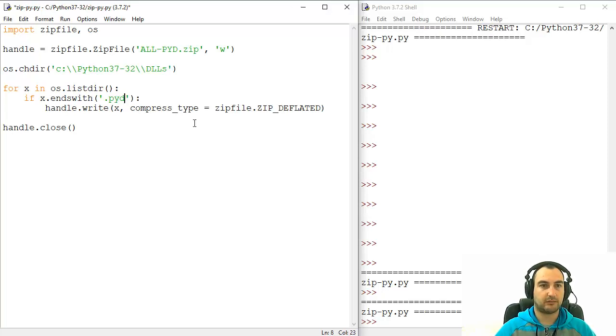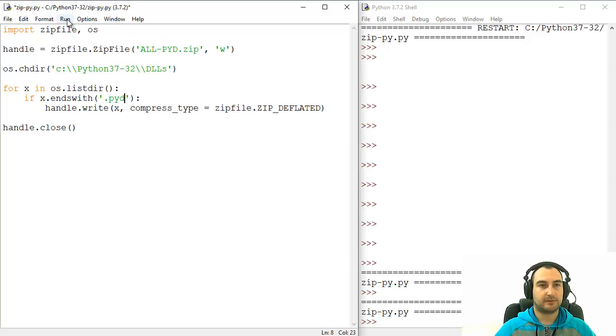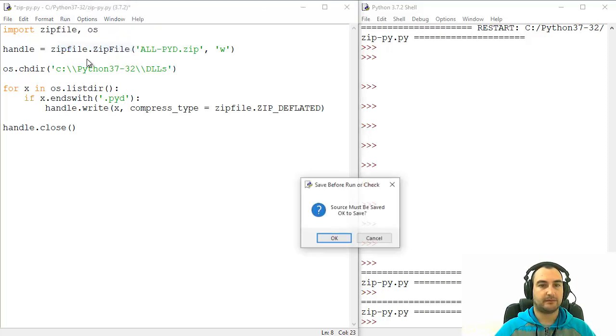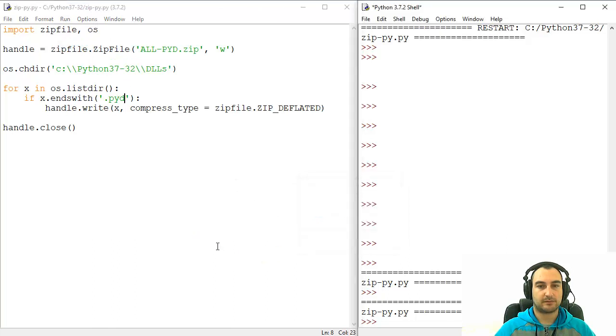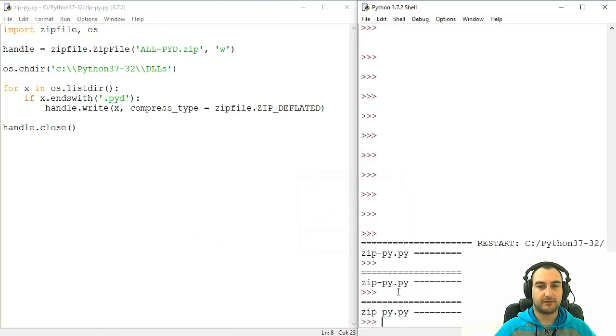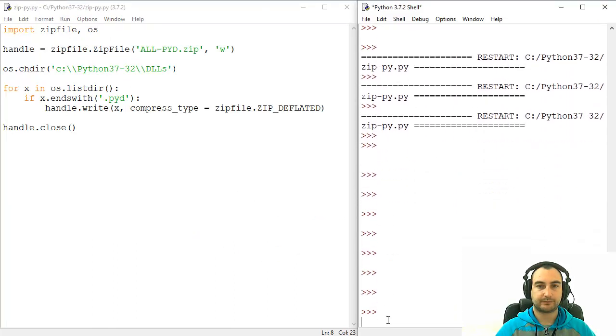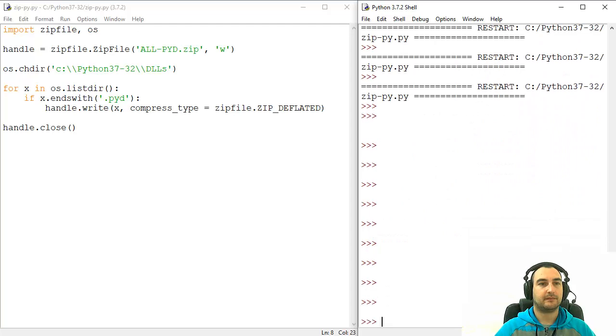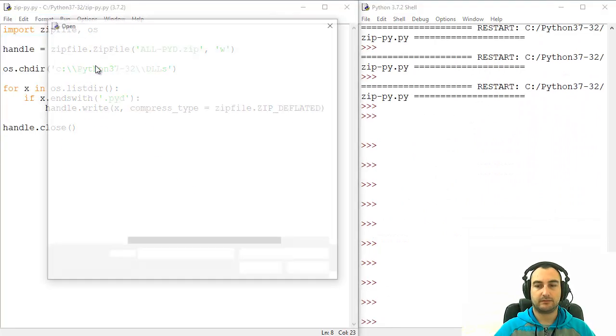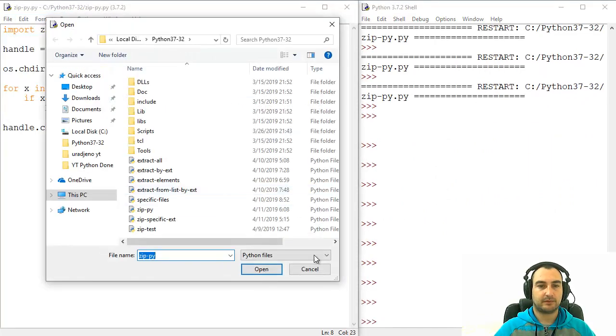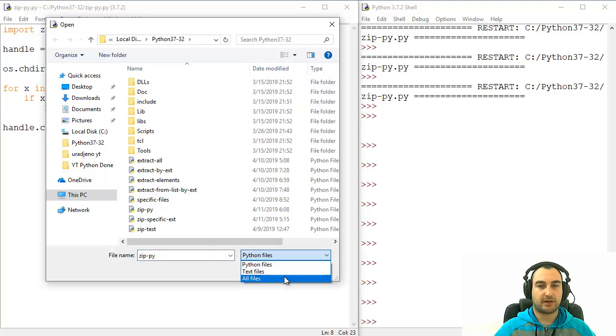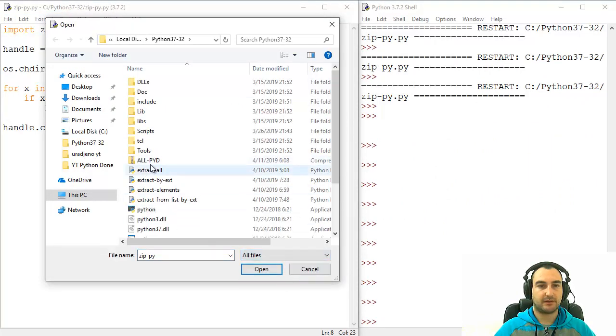So, I think we are cool. The rest of the thing is same. Source must be saved. So, no errors. Okay. Let's check our result.